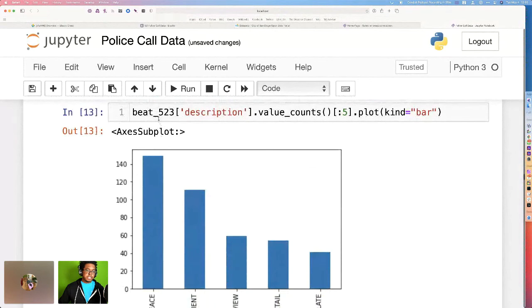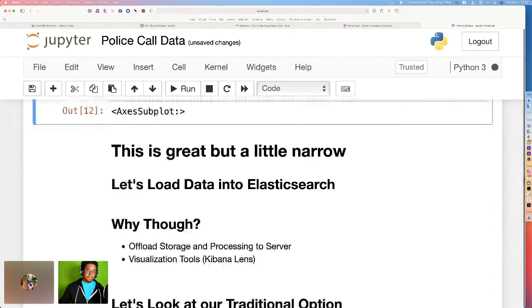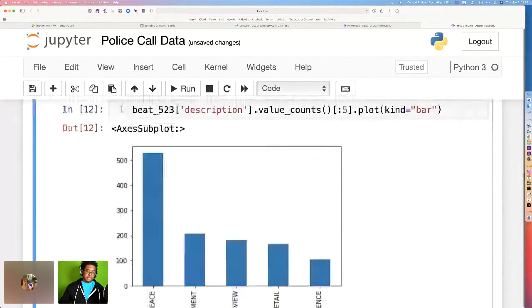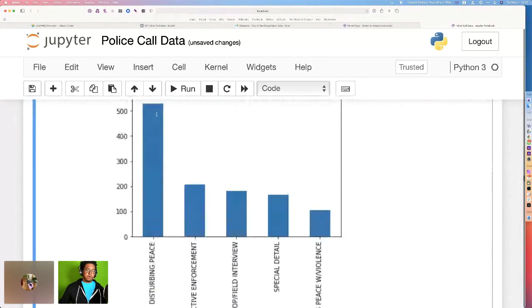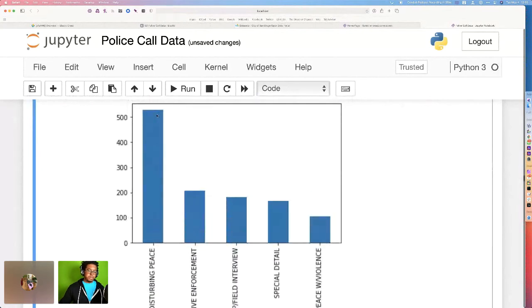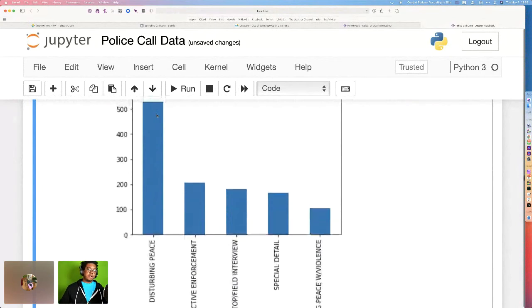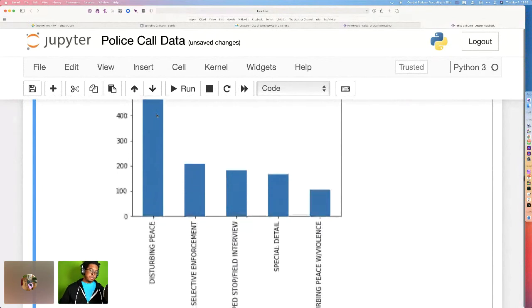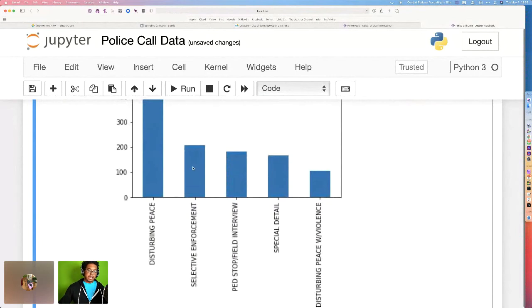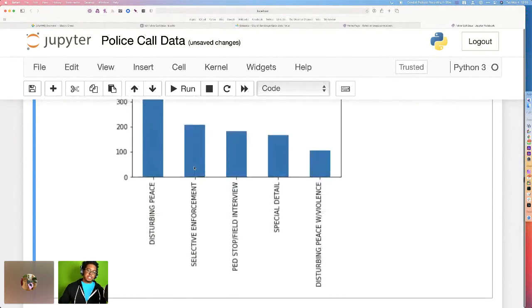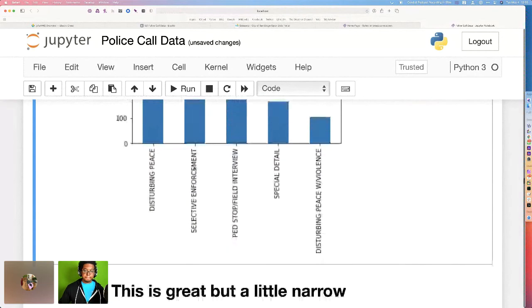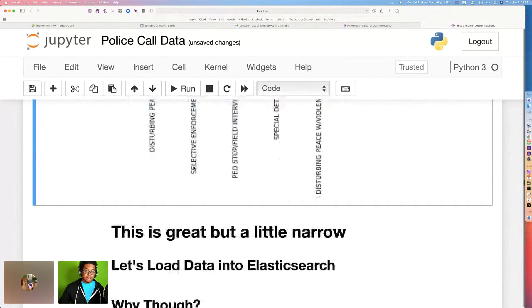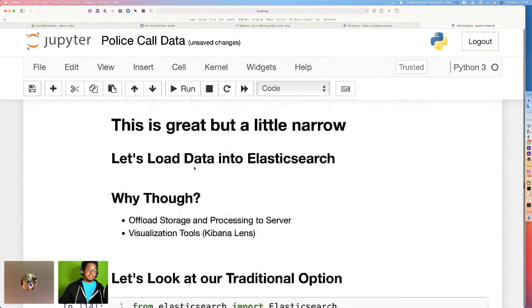And of course, the other thing that we can check is this. What are the most frequent police calls? Why are people calling the cops in areas in San Diego? For most of them, they're disturbing the peace. And then someone's reporting a crime that's happening and would like someone to come and actually do something about it. It's great. It's a little narrow.